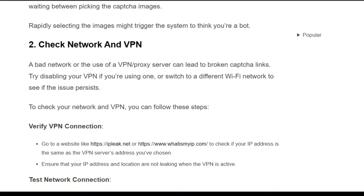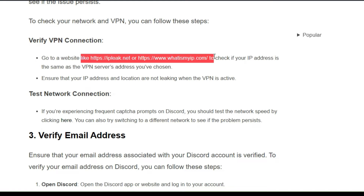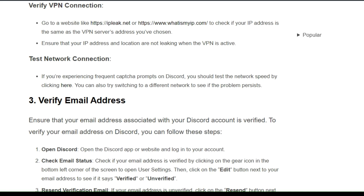To check your network and VPN, follow these steps. First, verify your VPN connection — go to the website mentioned here to check if your IP address is the same as the VPN server's address, and ensure your IP address and location are not leaked when the VPN is active. Then test your network connection by clicking here. You can also try switching to a different network to see if the problem persists.